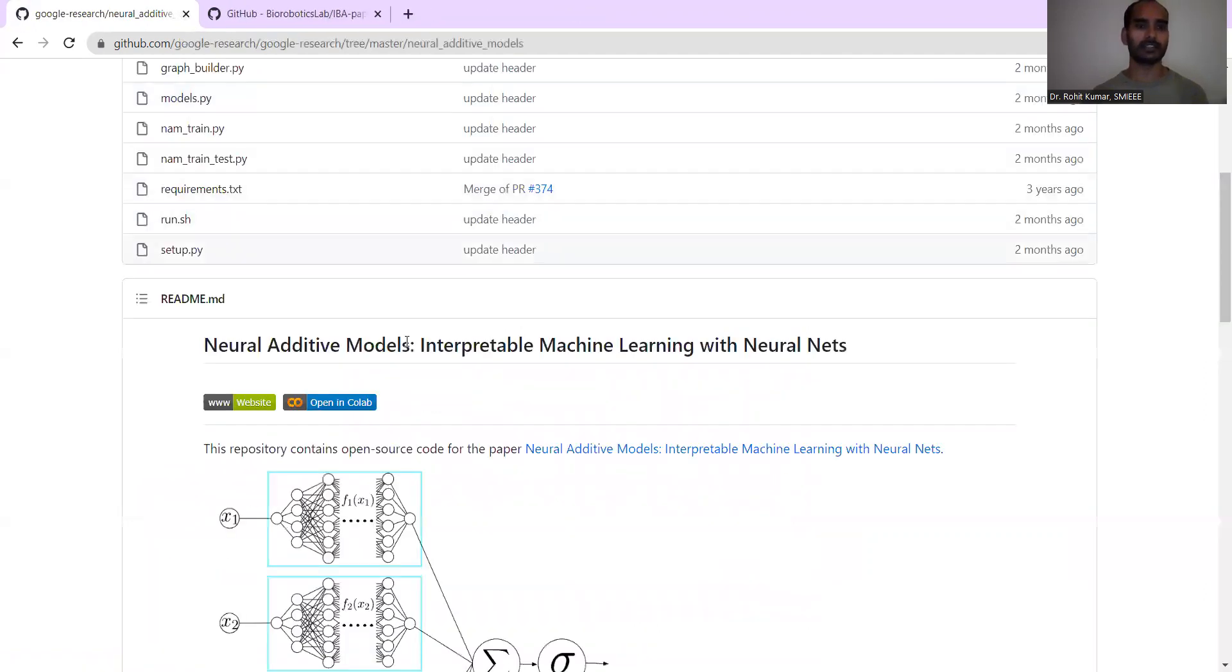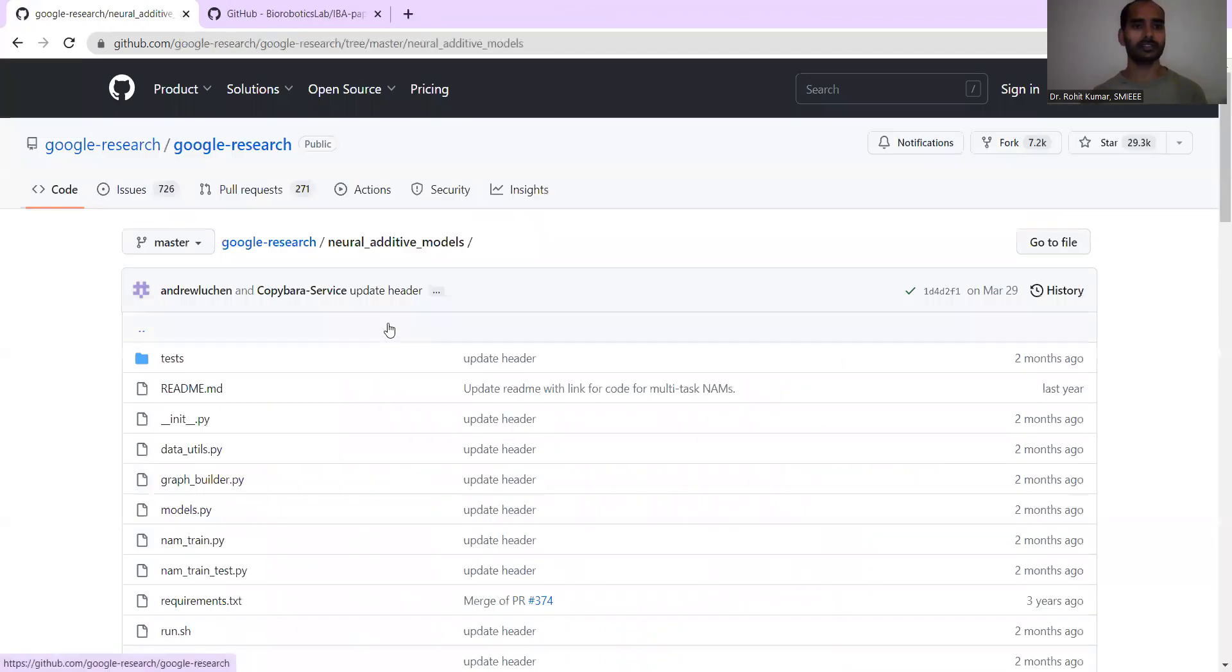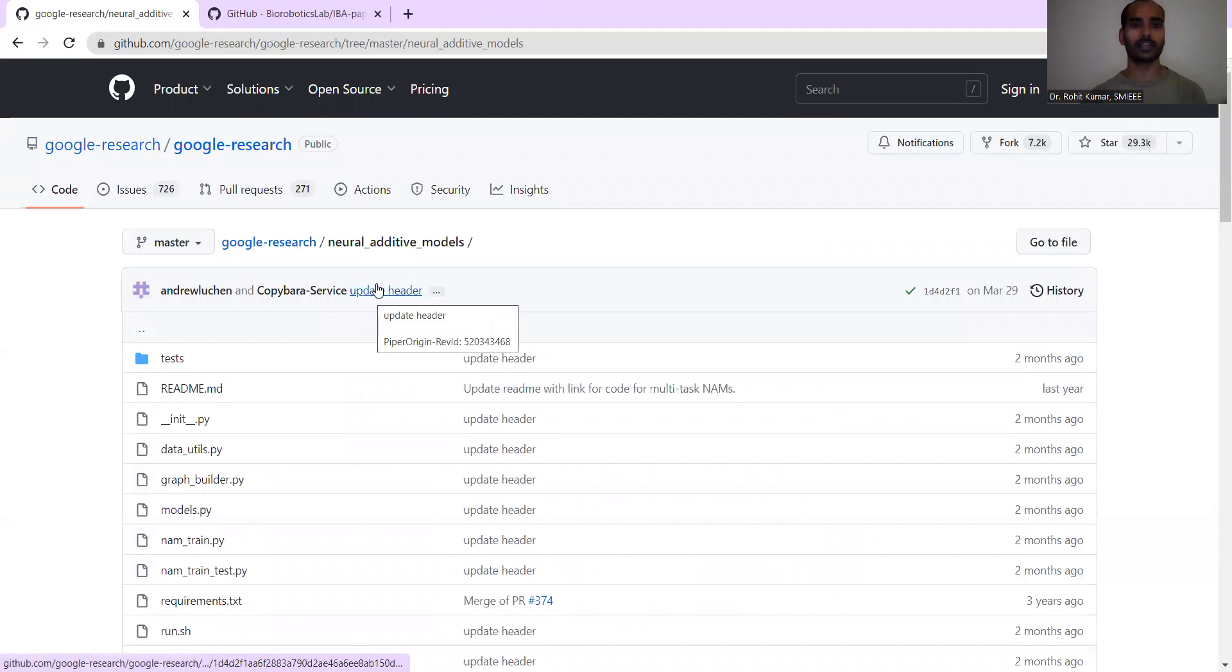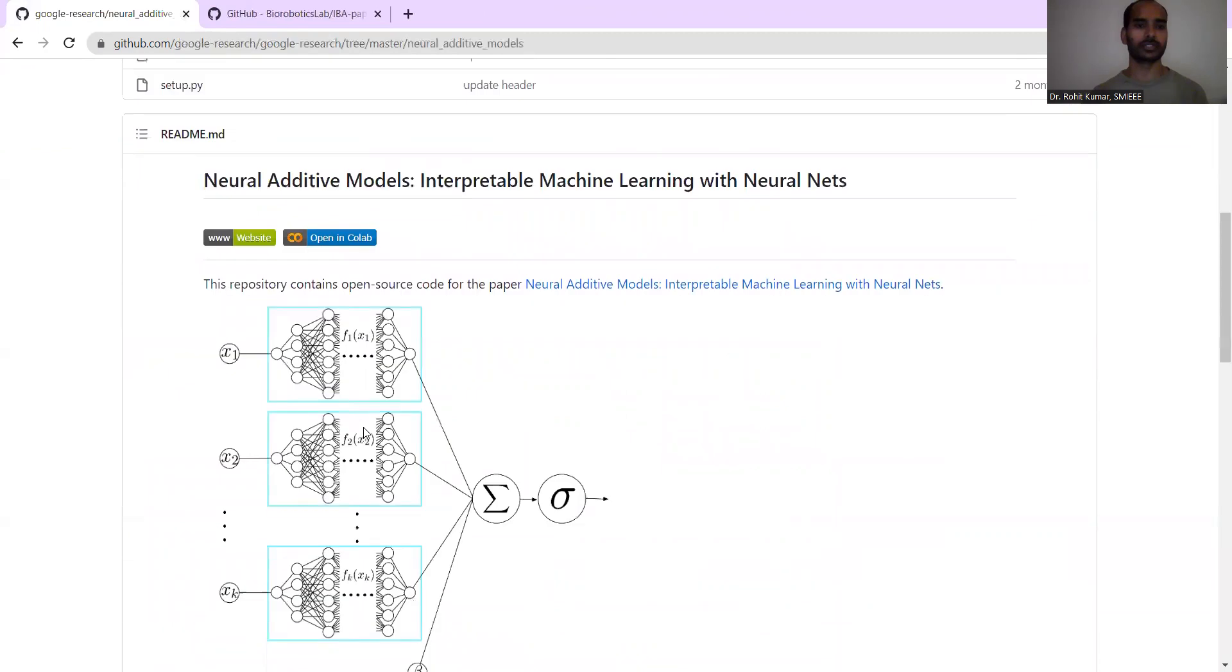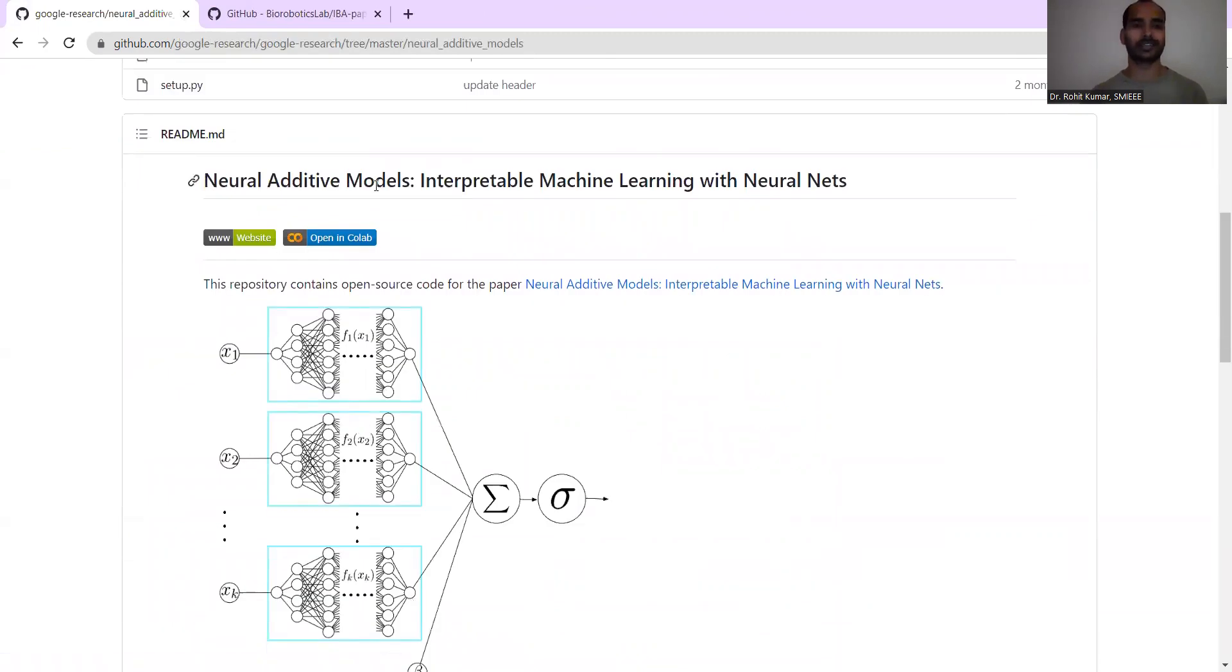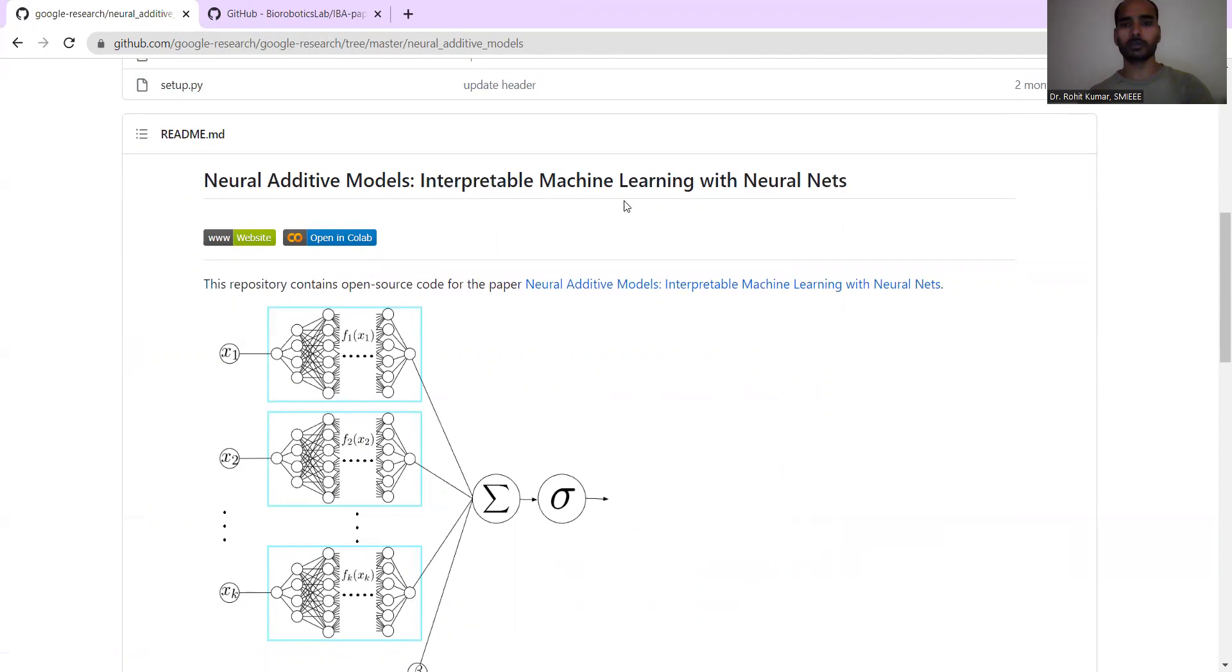Additionally, we have another one which is termed as Neural Additive Models, covered under the Google research project. You can see that in short, the acronym is NAM - Neural Additive Models. These are helpful for interpretable machine learning with neural nets.